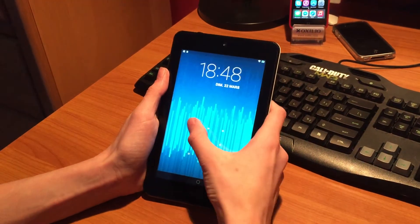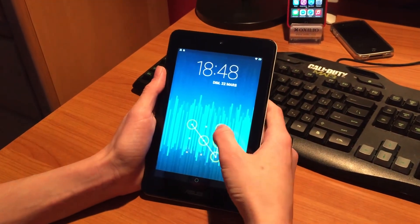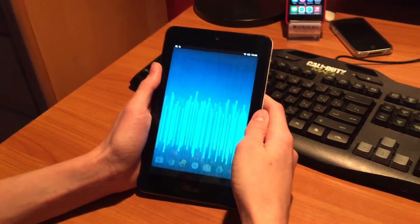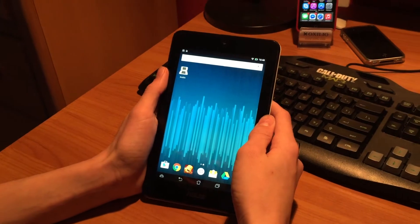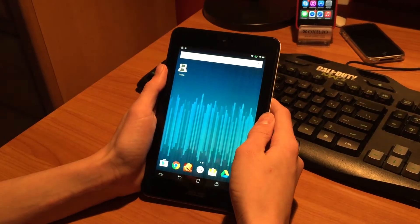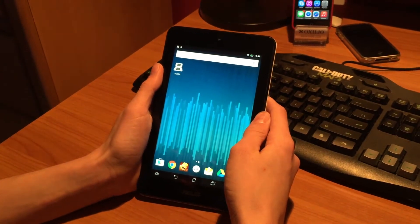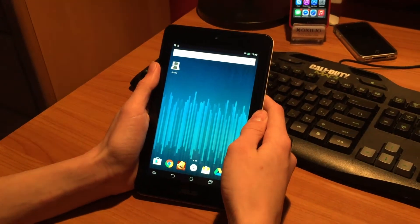Hey everybody, Simon from Fortek4k here. In this video I'm going to explain how to play Nintendo DS games on your Android phone or tablet.